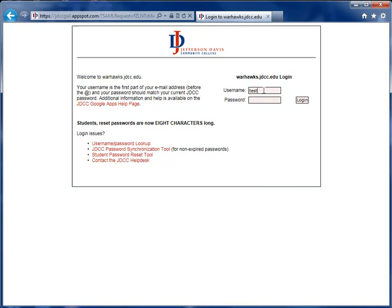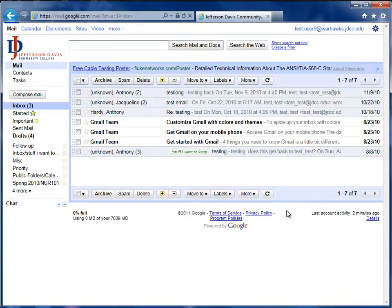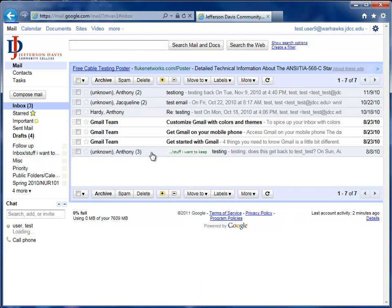When you're entering your username to login, please note that you do not need to enter the at JDCC.edu. We click the login link. The first time you login, you will see a screen that will prompt you with the Google Terms of Service, Terms of Use. Please read those and agree to those.